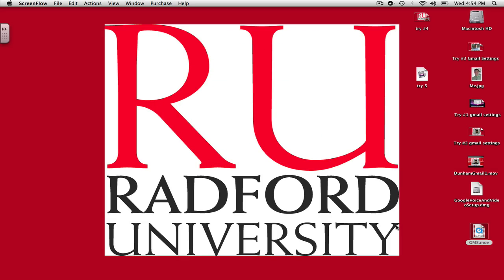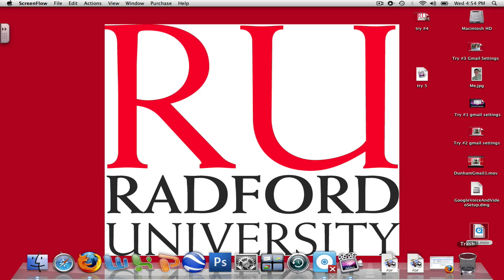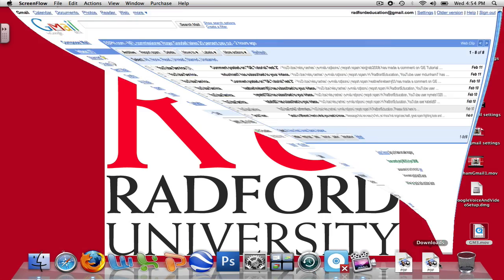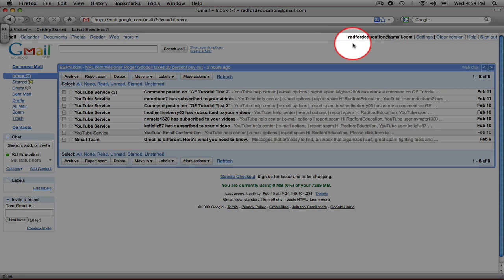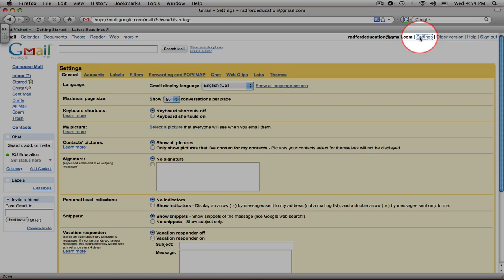To get started, we're going to open up our inbox, and we're going to go to the top right of the screen next to our email address and click on the Settings tab.